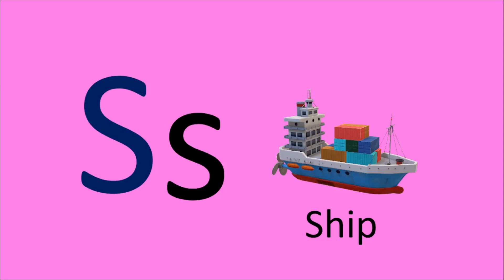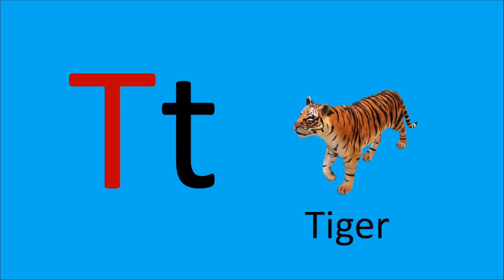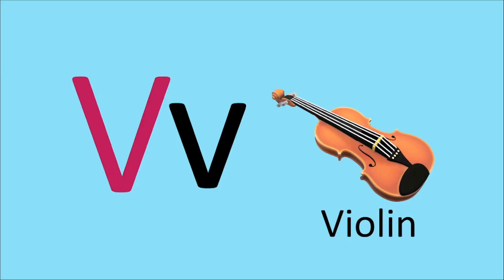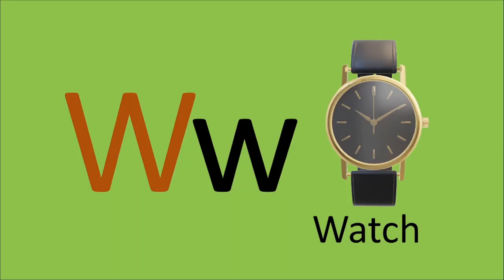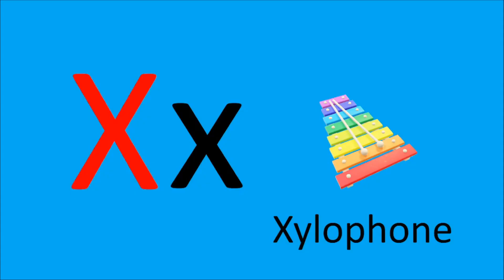T for Tiger, U for Umbrella, V for Violin, W for Watch, X for Xylophone.